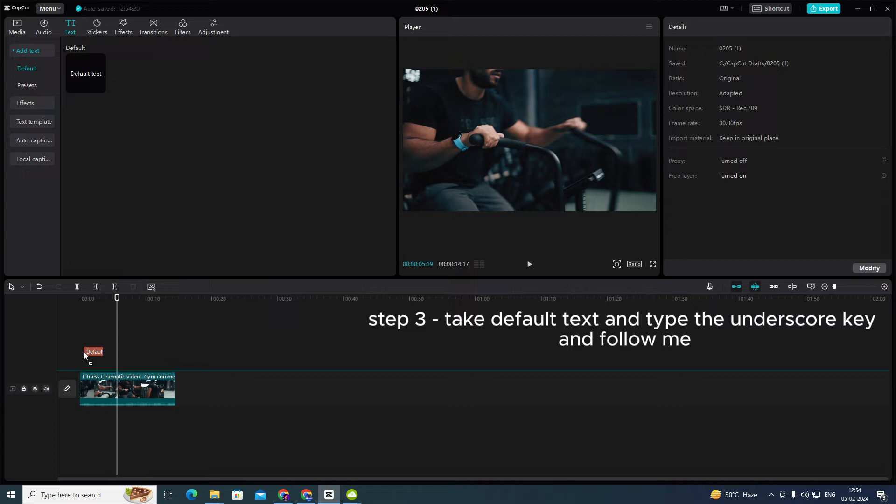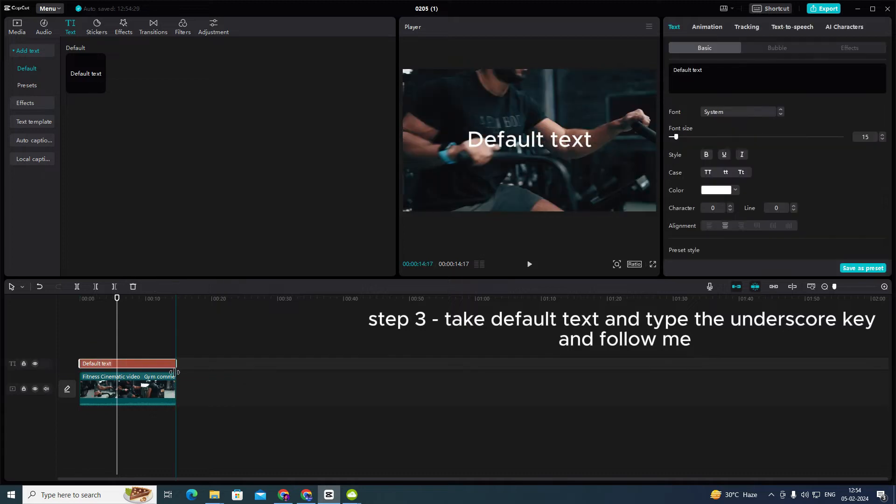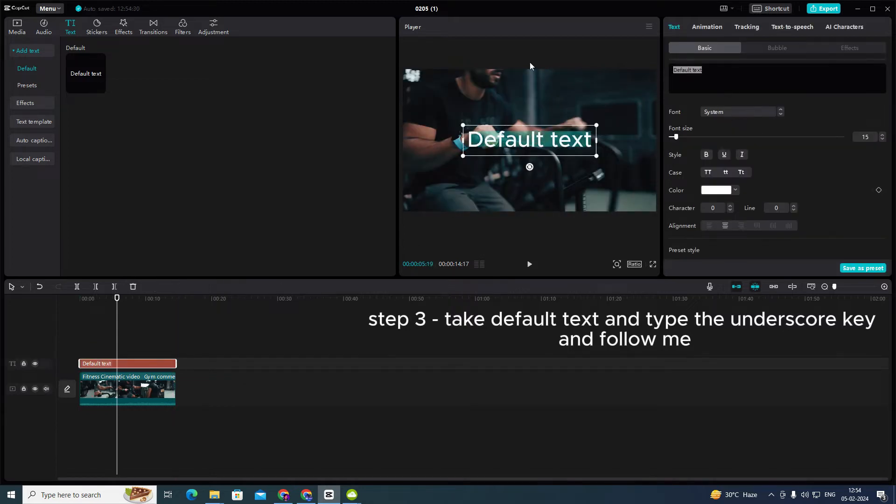Step 3: Take the default text and type the underscore key. And follow me.